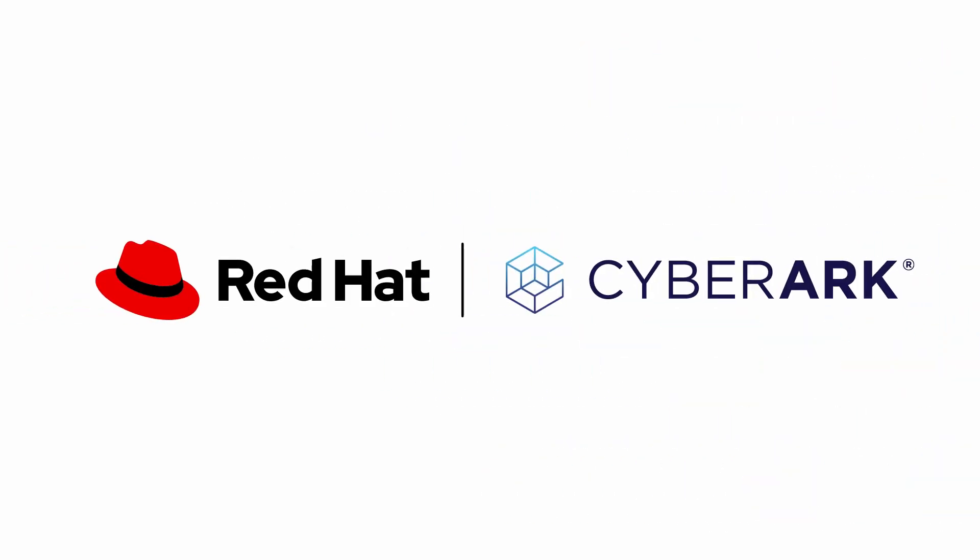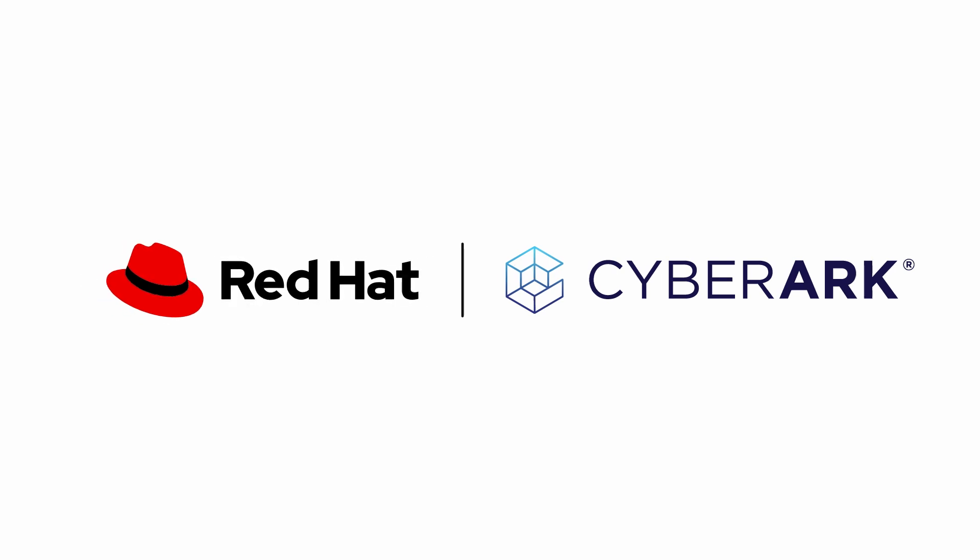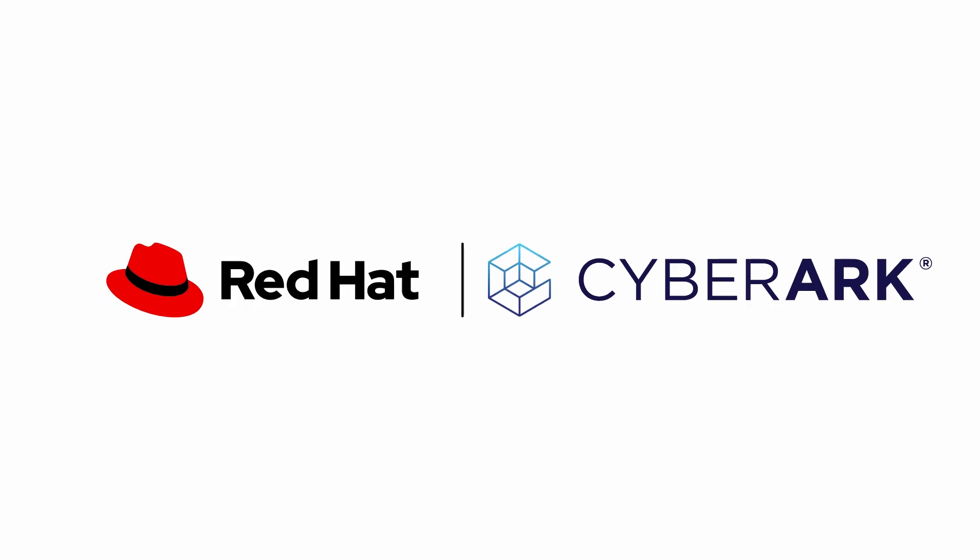Together, Red Hat, the leader in open-source enterprise IT solutions, and CyberArk, the leader in identity security,